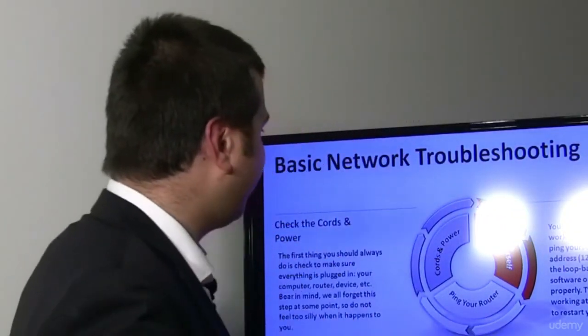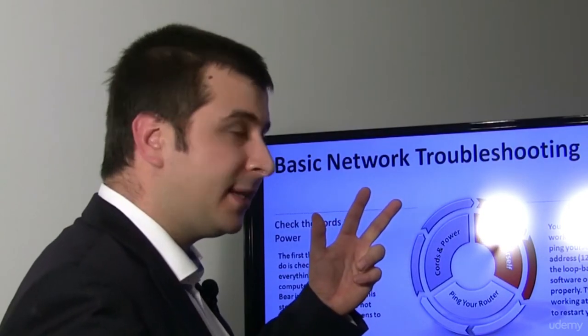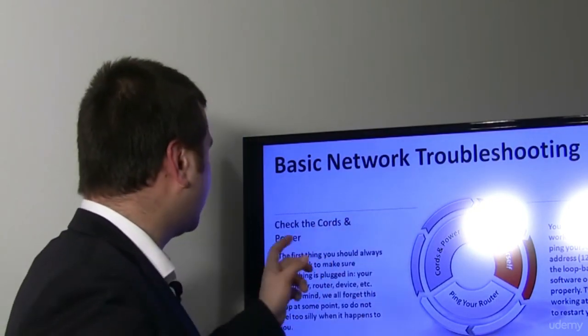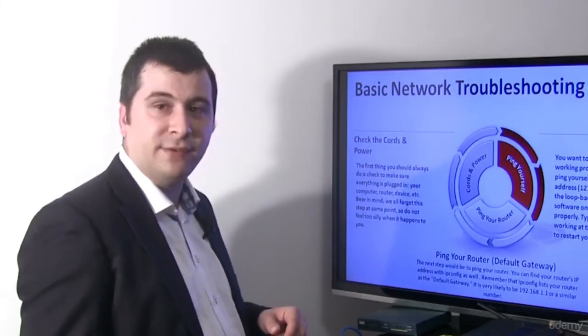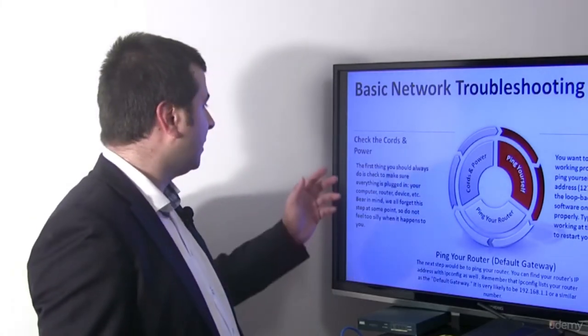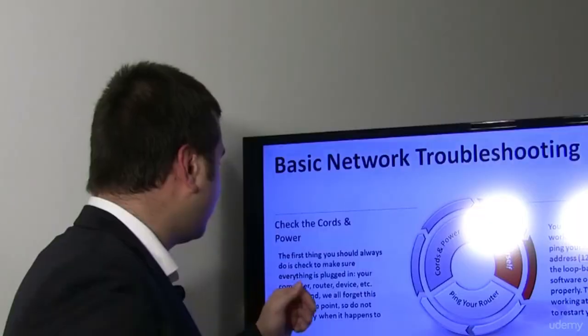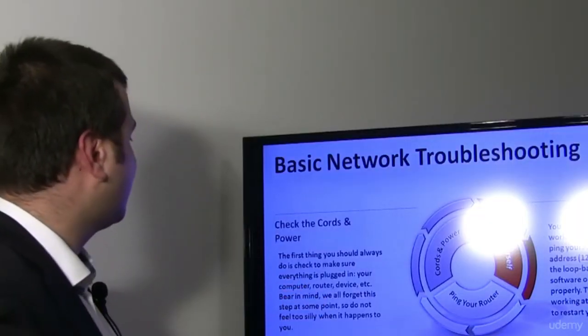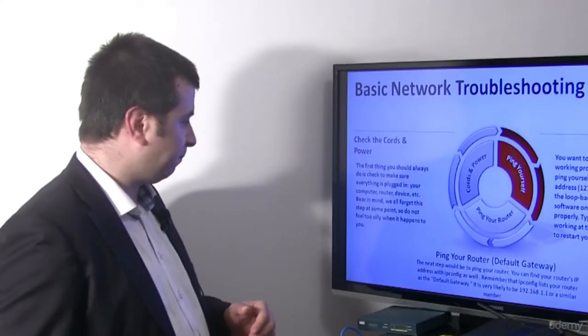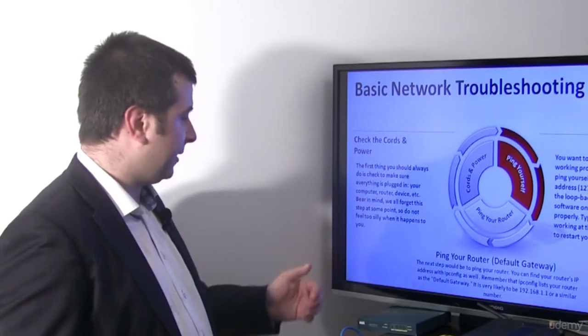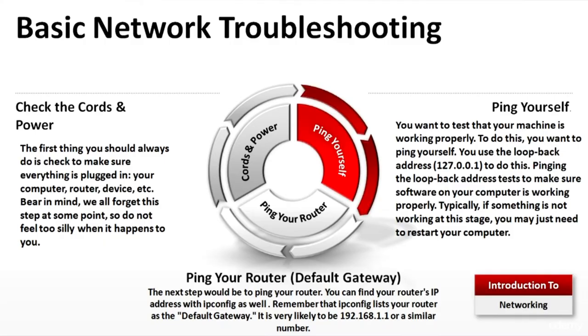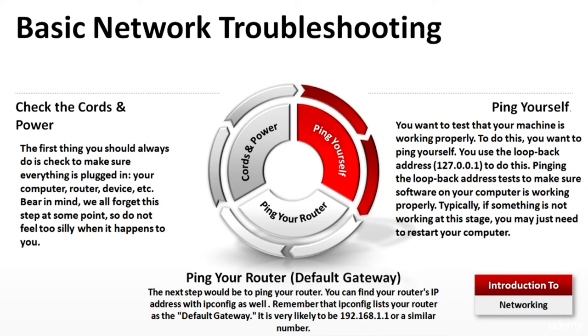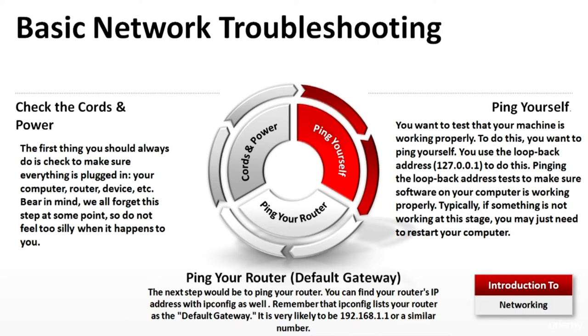Basic troubleshooting: We have three steps. Check the cords and the power. Ping yourself and ping your router or default gateway. The first thing you should always do is check to make sure everything is plugged into your computer, router, device, etc. Ping yourself is step number two. You want to test that your machine is working properly. To do this you use the loopback address 127.0.0.1. Pinging the loopback address tests to make sure software on your computer is working properly. Typically if something is not working at this stage you may just need to restart your computer.